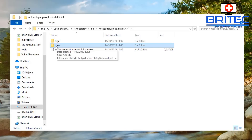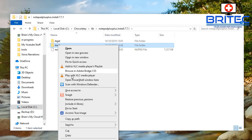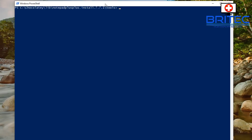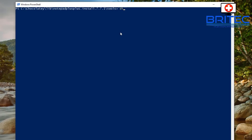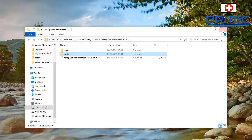Here's a quick tip: if you want to navigate to a folder location inside PowerShell and save time, you can hold the Shift key down, right-click the folder, and select 'Open PowerShell window here'. This takes you straight to that location where you can type your commands, saving you a lot of time typing out paths.